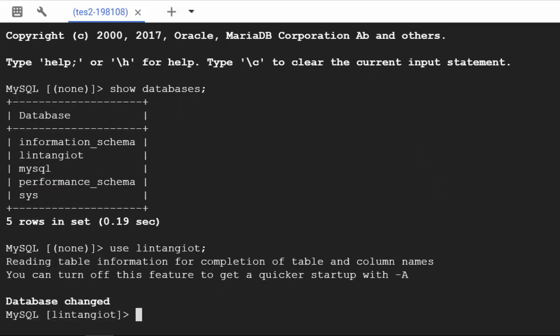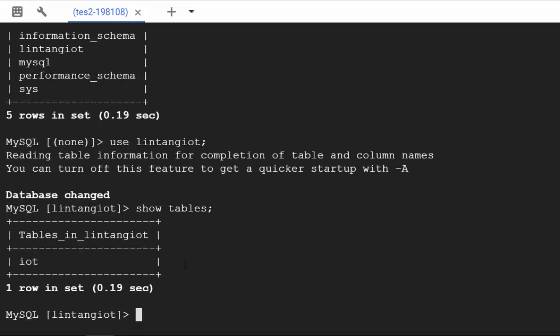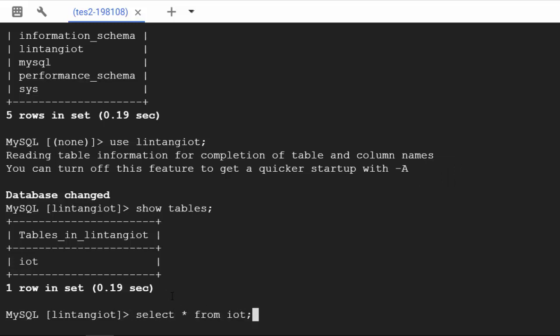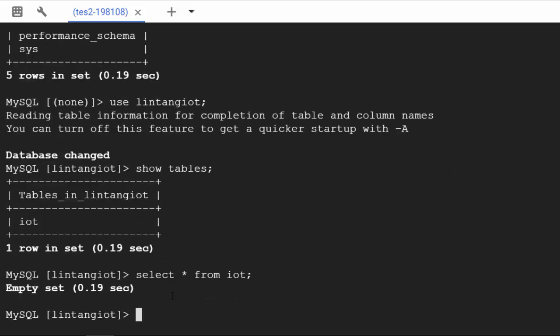Then we can show tables to see all the tables inside my database. There is just a table called iot here. Let's type select asterisk from iot to see the data inside this table. Okay, empty set. There is no data.